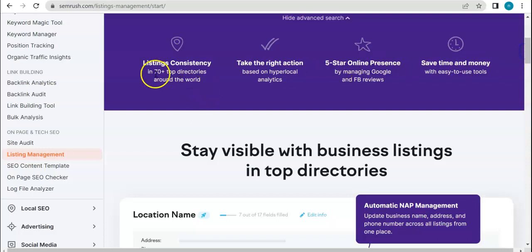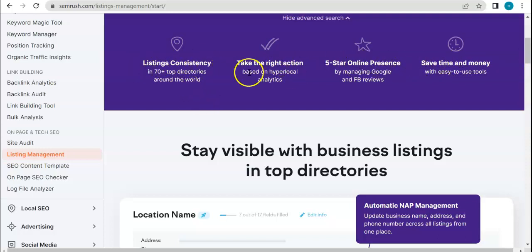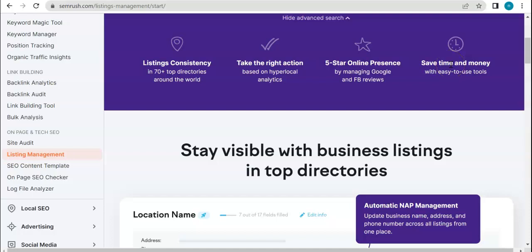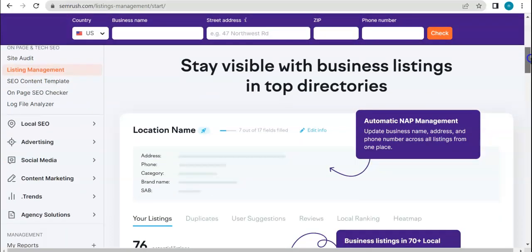Here we see a lot of claims about listings consistency, taking the right actions, five-star online presence, which is very vital if you're running something online, especially a listing. And then ultimately, using this tool will save you a lot of time and money and I can pretty much guarantee efforts as well.